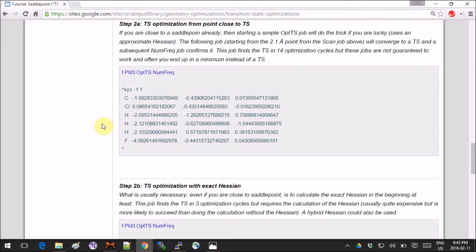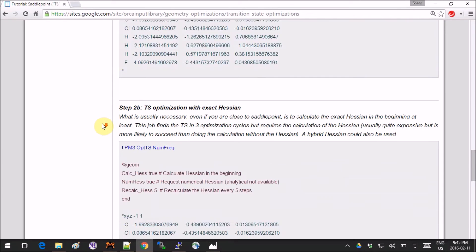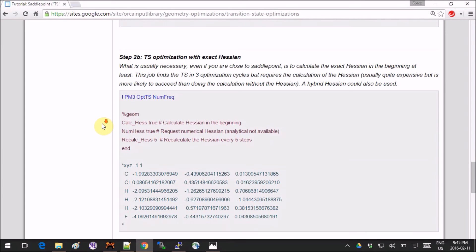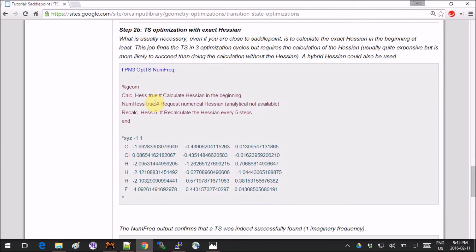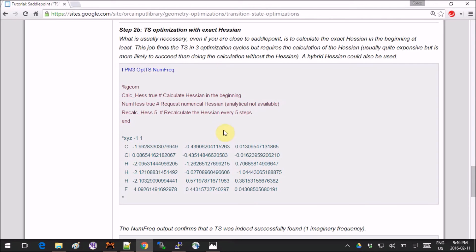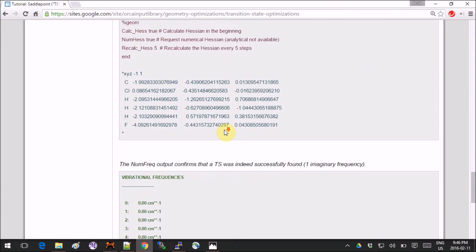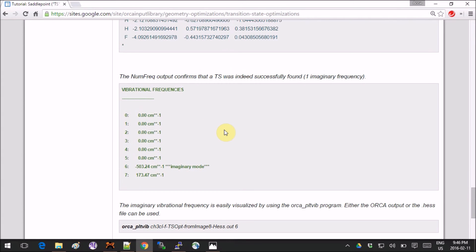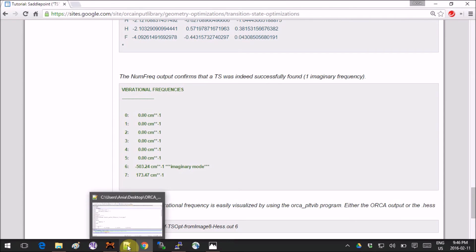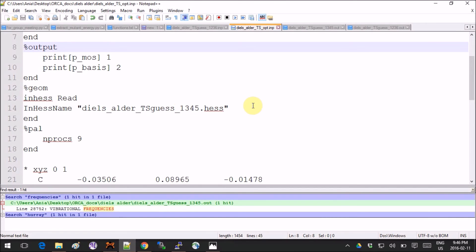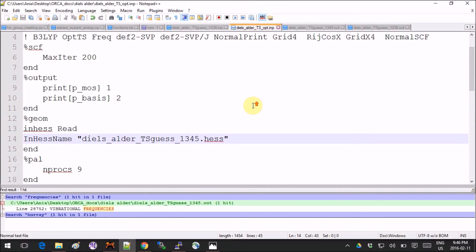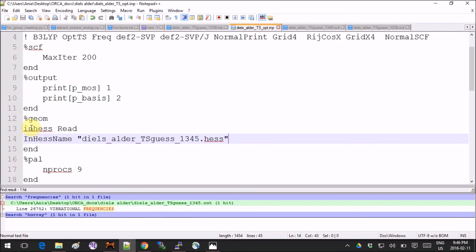The other thing you can do is calculate a Hessian at the beginning of the run and then use it to help you have a better search. You can also recalculate the Hessian after several steps. These are all the keywords you can find here. What I did and what I most often do is that I use the Hessian from the transition state guess calculation.